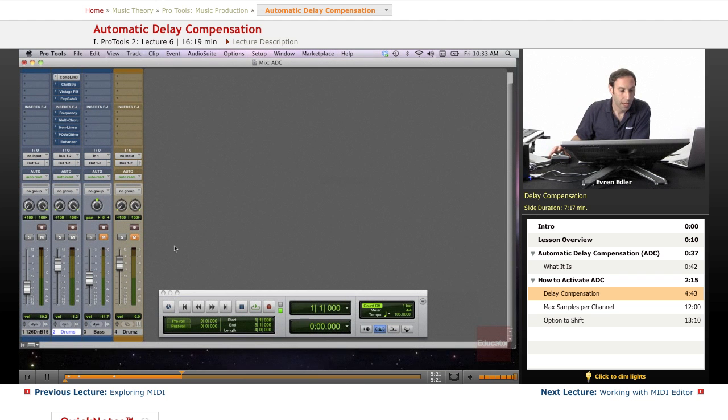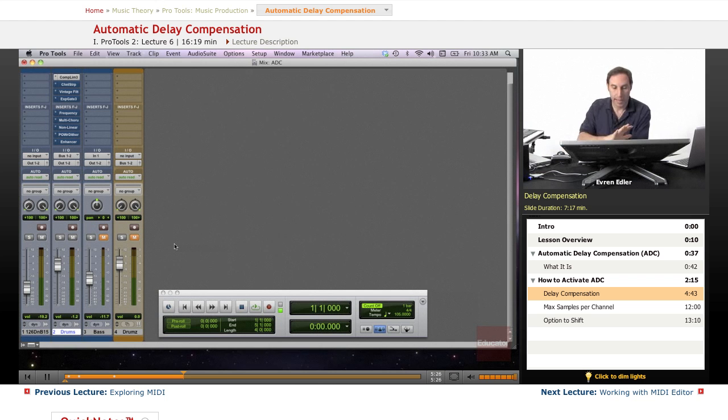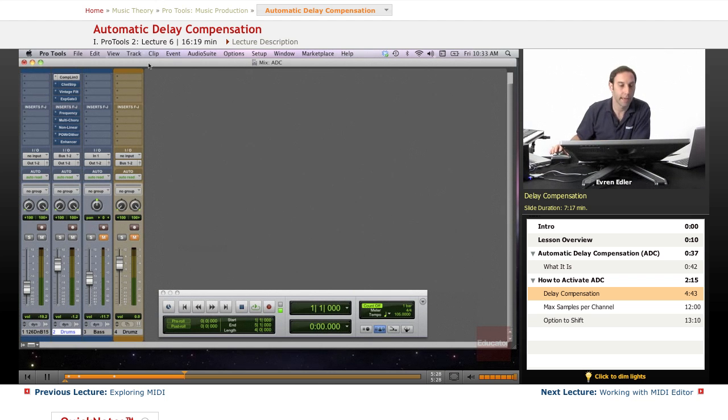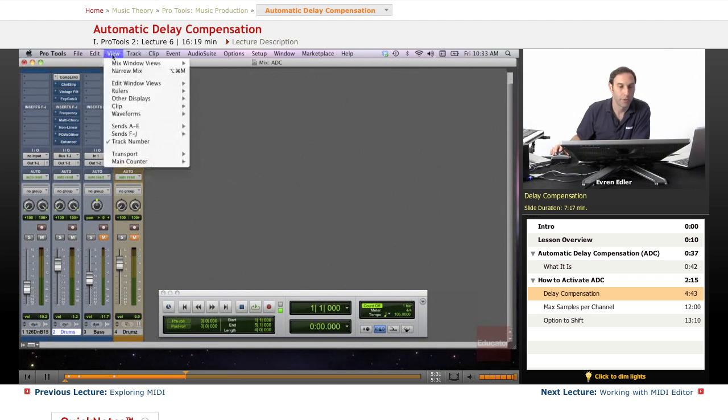To see if I'm getting any delay, besides listening—I'll play this loop in a second—we'll go to the View menu.